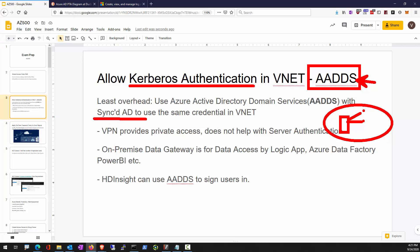You may sync your on-prem AD using AD Connect with your Azure AD, so your AADDS will have the same set of credentials. Assuming a person tries to log on to a domain-joined VM, because your on-prem AD is synced with AADDS, a person can use the same credential for both on-prem and to log on to the Azure VM.